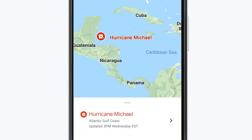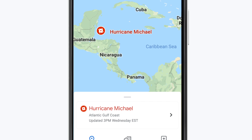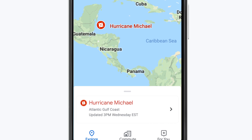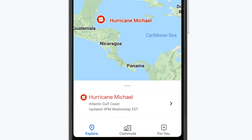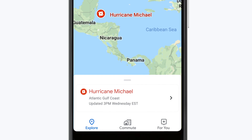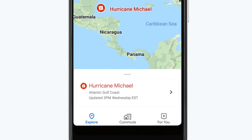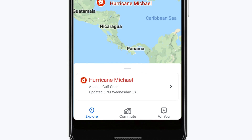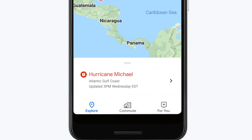If you're in an affected area, you'll see this view in the Explore tab when you open Google Maps. If you don't see a crisis card at the bottom of the screen, we'll show you another way to report a road closure in just a moment. Tap the crisis card to get more information.